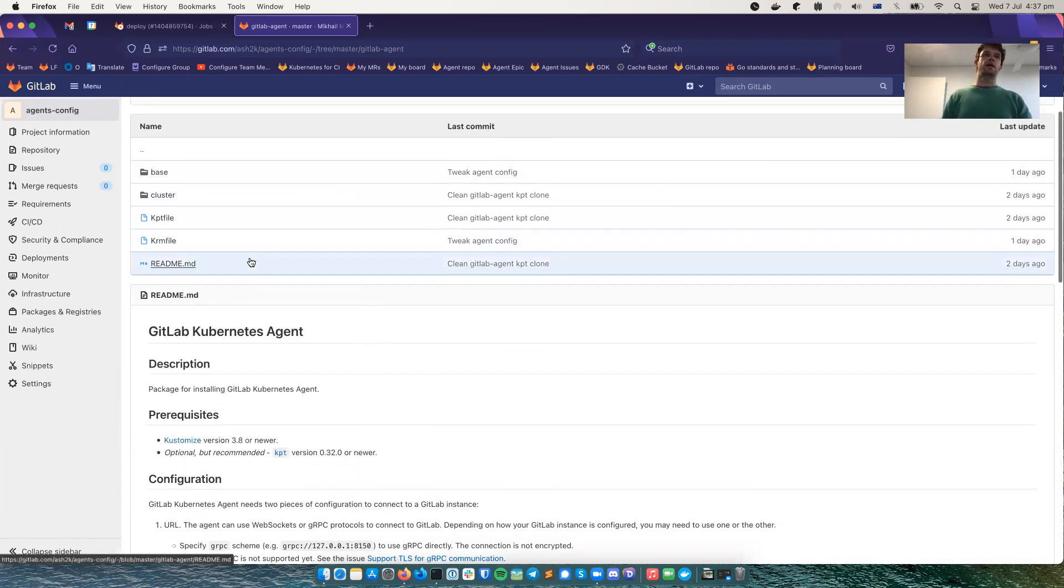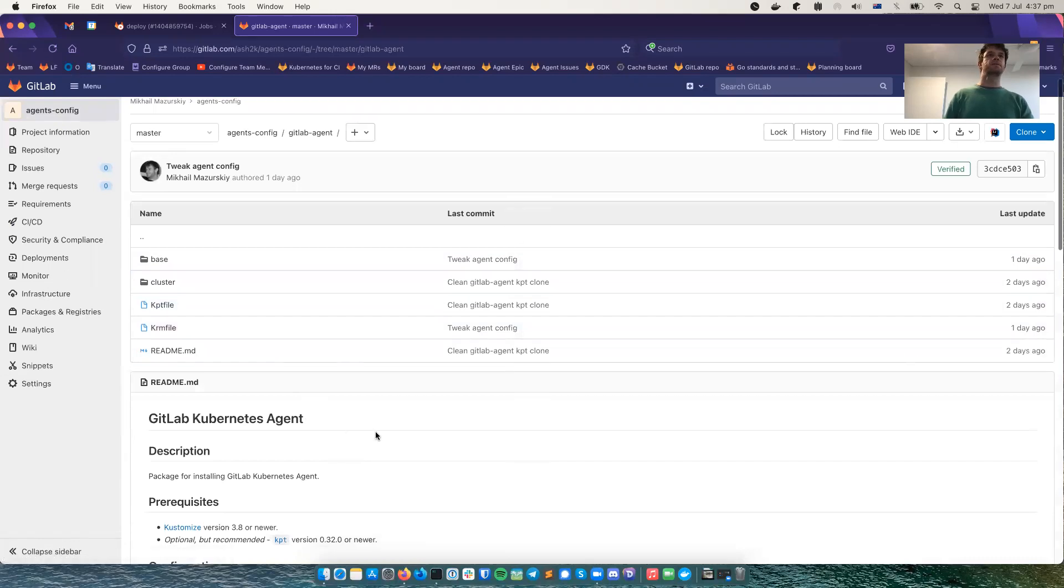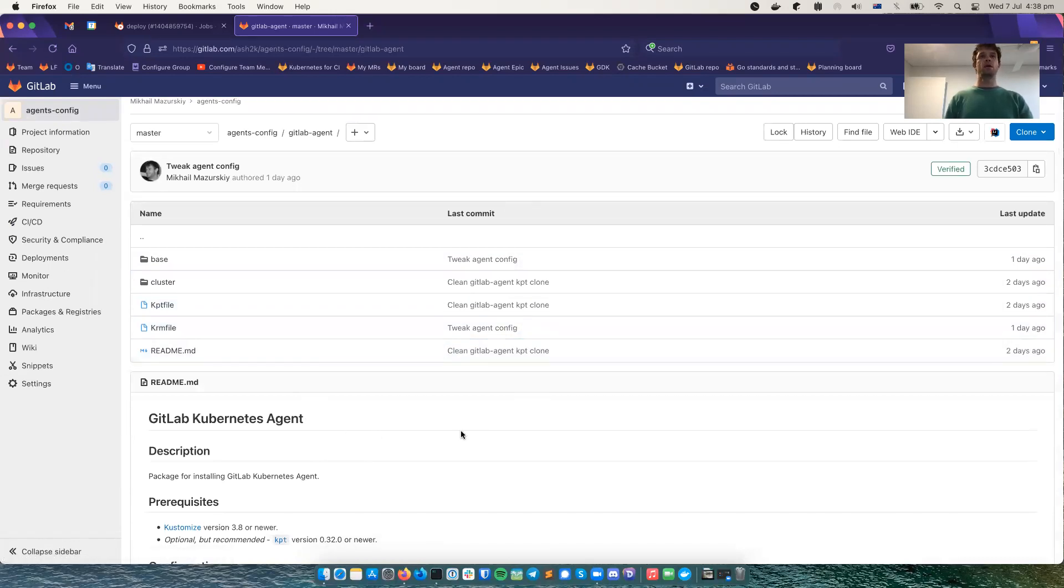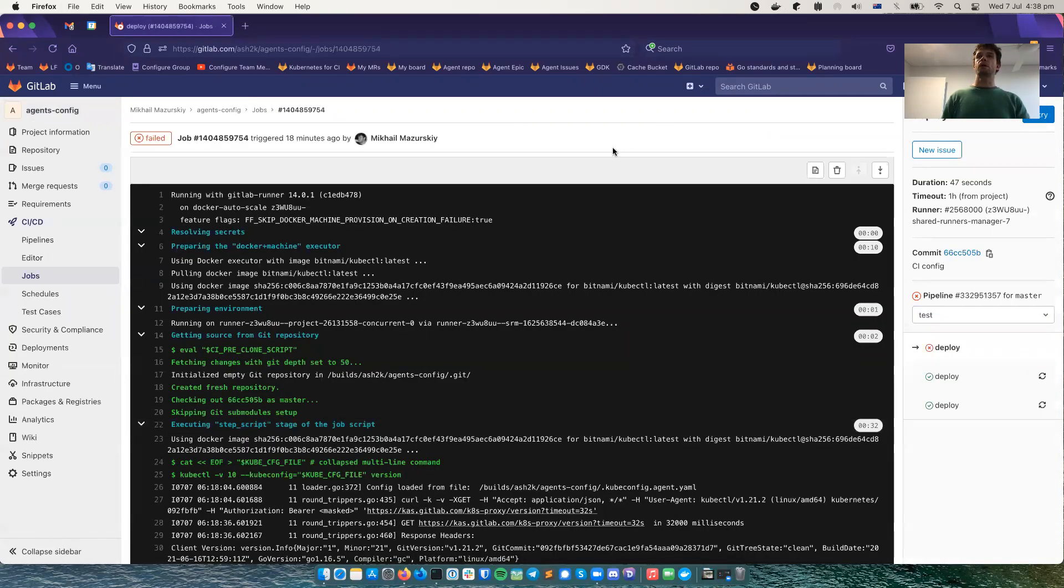So that's what we will be using to deploy the agent into my local cluster, which is running in Docker. So I'm using kind to run in Docker.